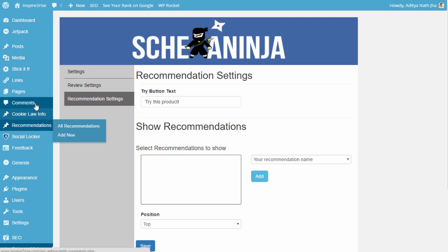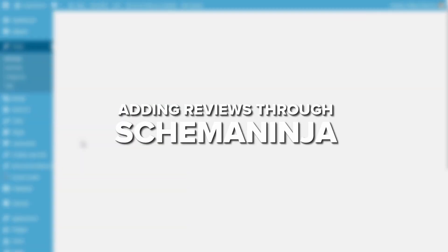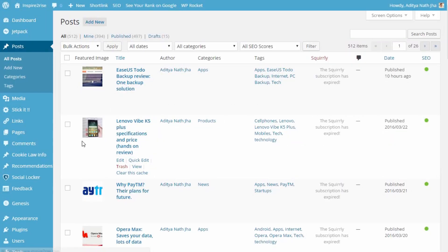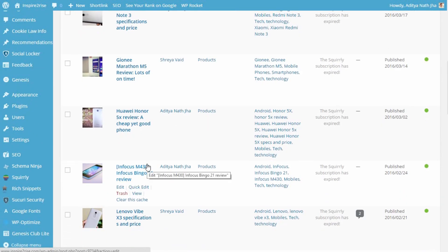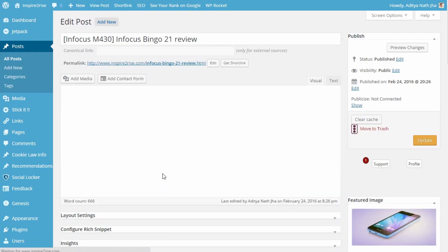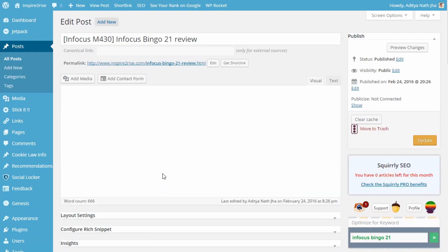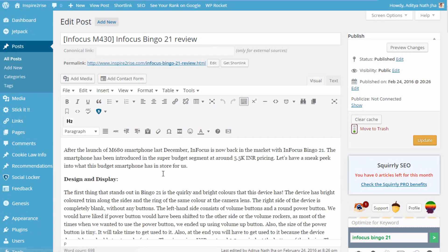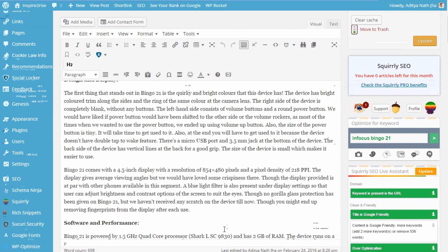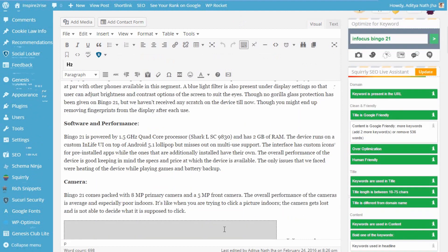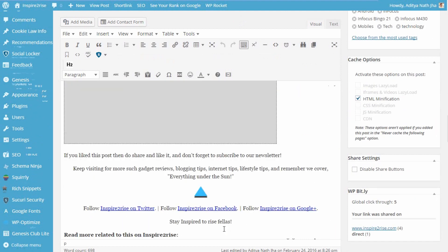Now apart from these, just click on add posts and you can now add reviews through Schema Ninja. Once you are done with the basic setup, just go to any existing post that you have or make a new post. So in order to add a review to an existing post, just go to any post that you have. And then after you are done doing this, just scroll down easily.